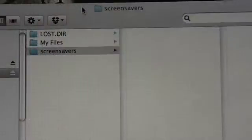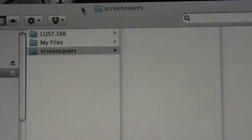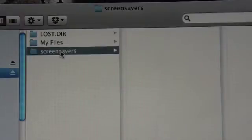When your computer recognizes your Nook, go ahead and click on the icon, and it'll take you to a screen that looks like this. It's going to show: Lost, DIR, My Files, Screensaver. Go over to Screensaver and click that.